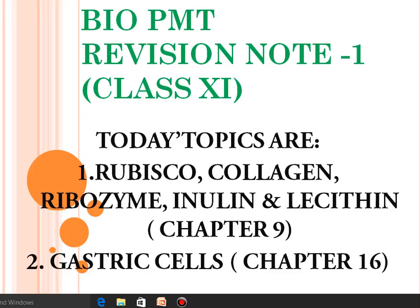Hello friends, myself Bhavanja. Today I have topics from class 11th biology. These topics are very important for class as well as medical competitive exams. Today's topics for discussion are Rubisco, collagen, ribozyme, inulin and lecithin from chapter 9, and gastric cells from chapter 16.